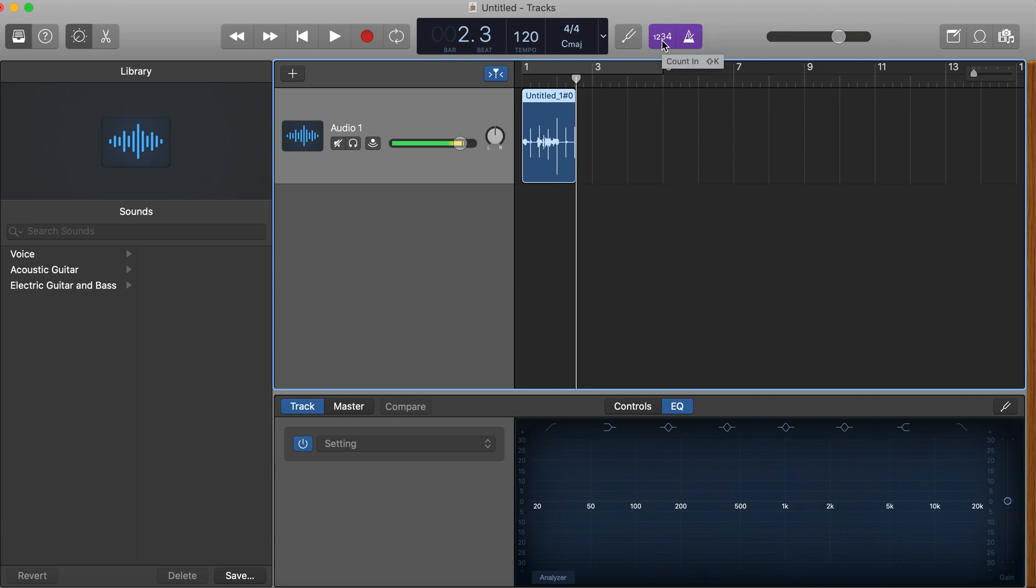If you've got a Mac you can do shift and K to get rid of the one two three four, or you can click. If you want to get rid of this you just press K, and let's press record now.